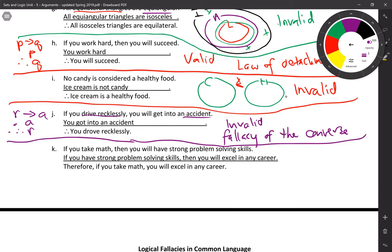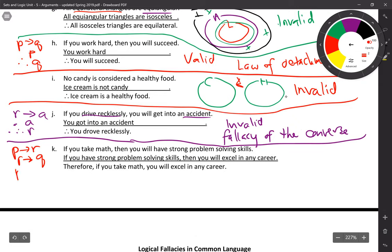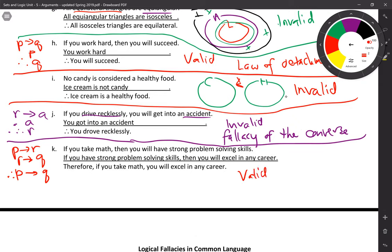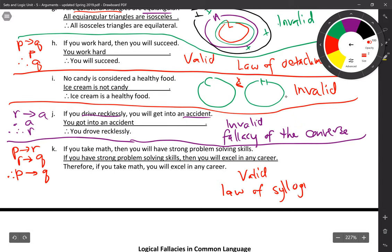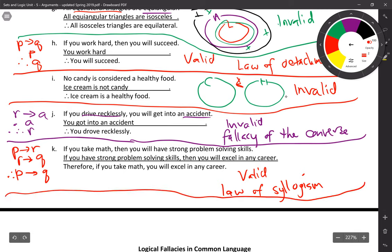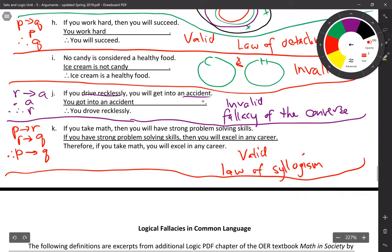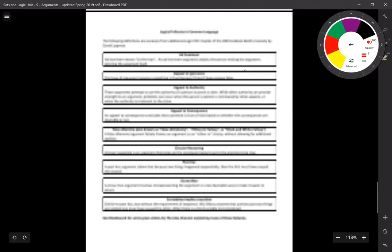Problem K: if you take math (P), you will have strong problem-solving skills (Q). If you have strong problem-solving skills (Q), then you will excel in any career (R). Therefore, if you take math (P), you will excel in any career (R). This is a valid argument — and a little pretentious — following the law of syllogism. Logical fallacies in common language will be covered in the next video.